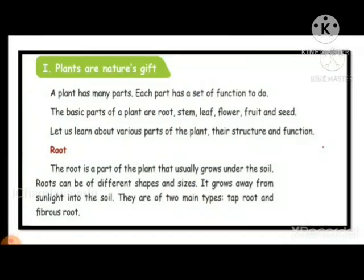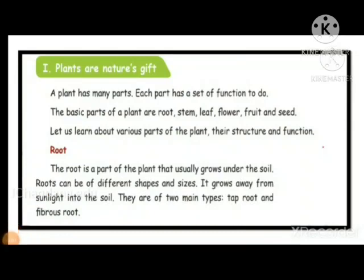Again, I'll repeat children. A plant has many parts. Each part has a set of functions to do. The basic parts of a plant are root, stem, leaf, flower, fruits, and seeds. Stem is the middle part — the middle thick part is the stem. Root you cannot see; it lies under the soil.